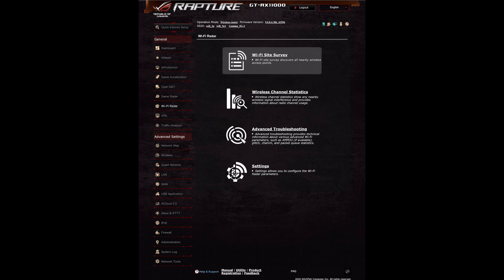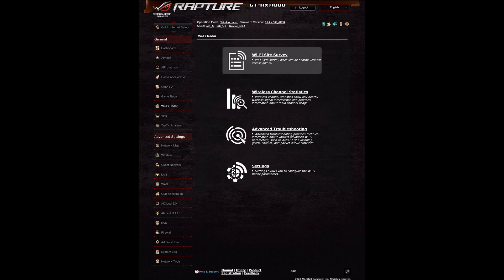When you click on Wi-Fi Radar you're greeted with four options. The first one is the Wi-Fi Site Survey. As it says, this is a site survey that discovers all nearby wireless access points. This feature scans all your neighbors' networks and all the Wi-Fi networks around you on the 2.4 and 5 gigahertz frequencies, so you can see what channels they're using and work out the best channel for your router to reduce interference and get the best signal.